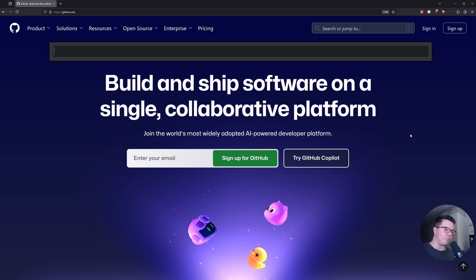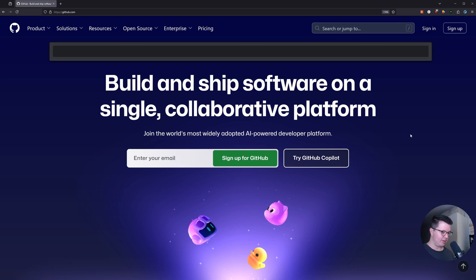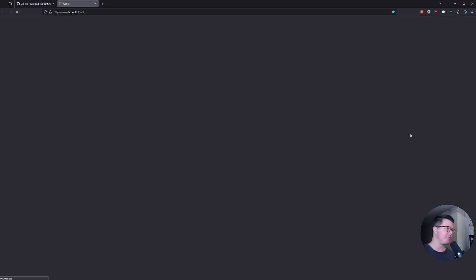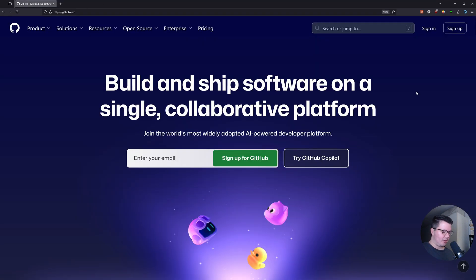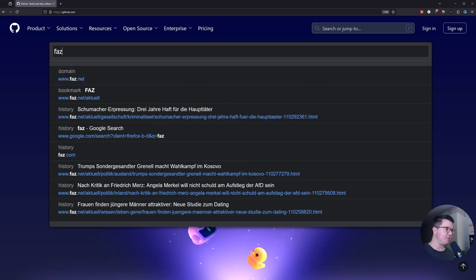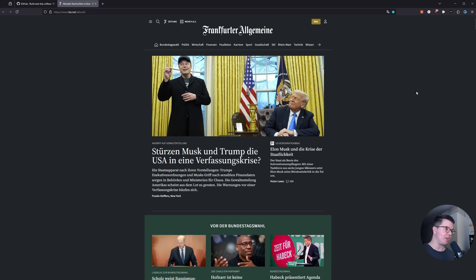Let's just say from this tab I want to open another tab with a German newspaper. So shift O, FAZ, and then you go down one like this, ctrl J, and then you open it in a new window. With shift O you open this bar and now you can for example FAZ, that's a German newspaper, and with ctrl J you go down one and now you open it in a new tab.